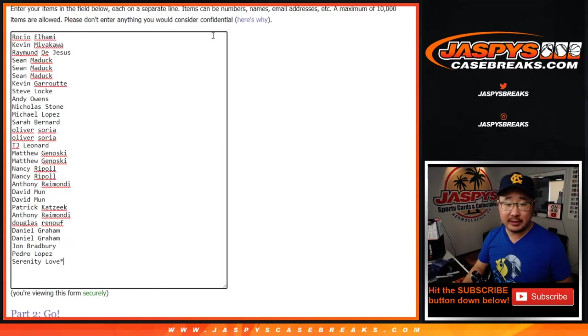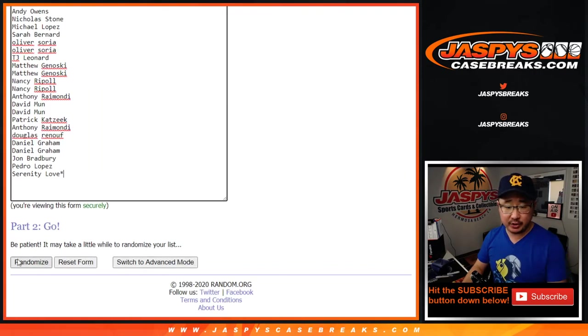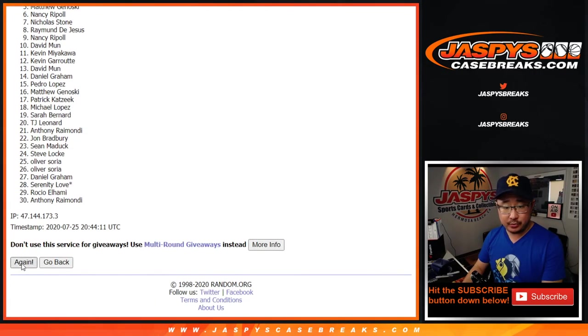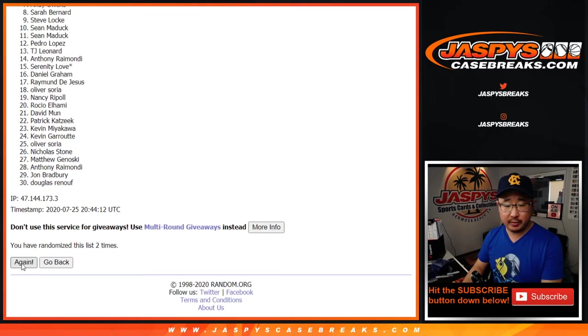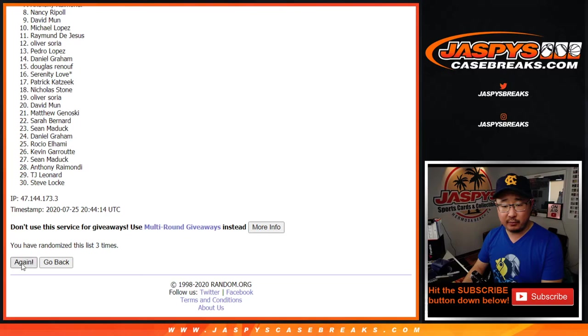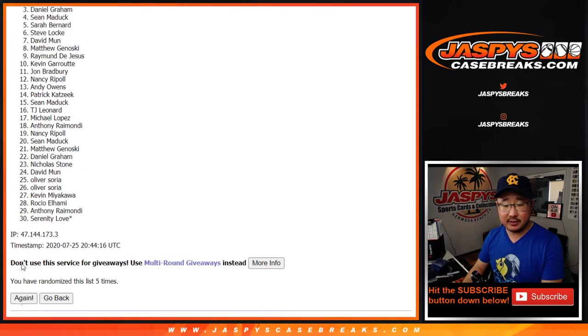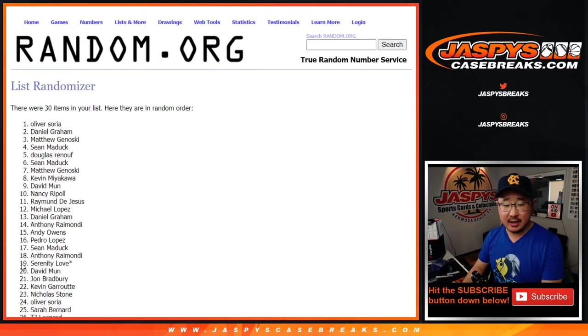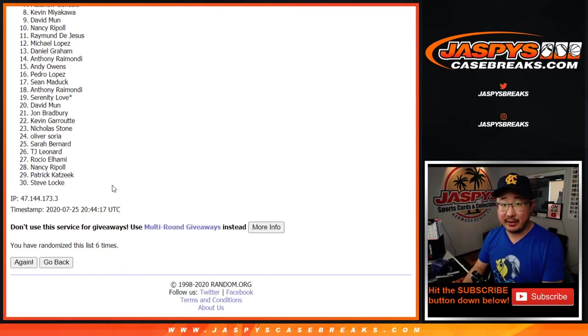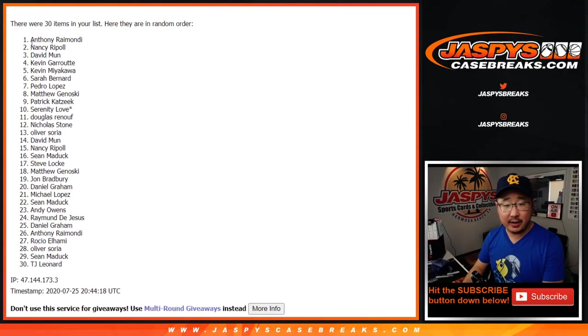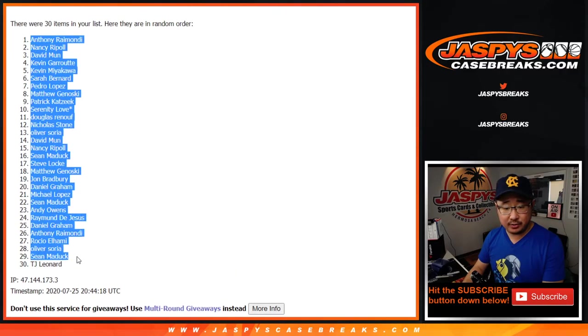Four and a three, seven times for each list. One, two, three, four, five, six, and seventh and final time. We got Anthony R. down to TJ Leonard.